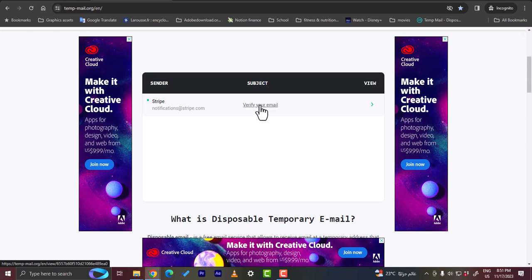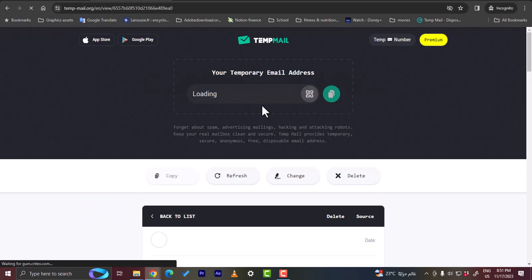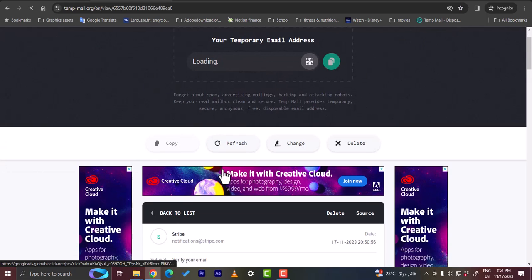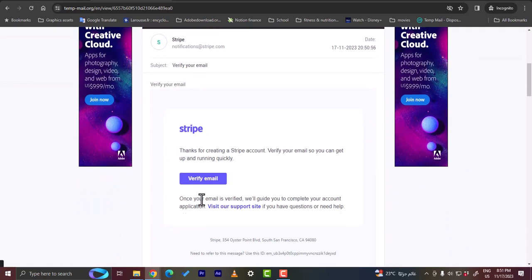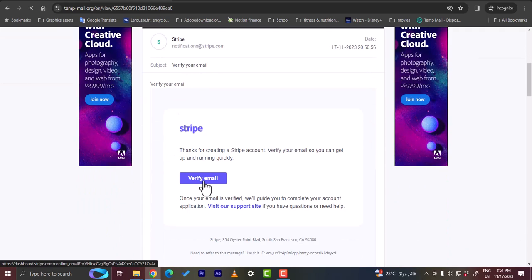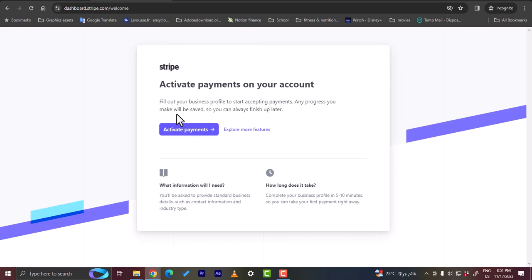Since you are creating a Stripe account for yourself, your personal Stripe account, you should go ahead and open your main inbox. So let's verify your email. Okay. And now click on verify email.